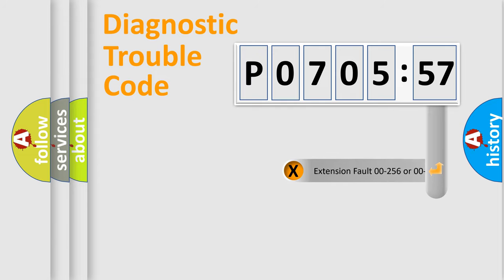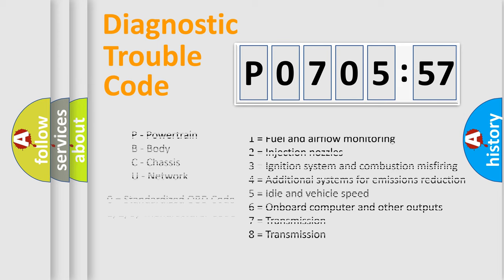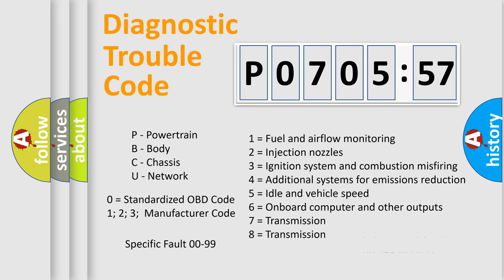The add-on to the error code serves to specify the status in more detail, for example, a short to the ground. Let's not forget that such a division is valid only if the second character code is expressed by the number zero.